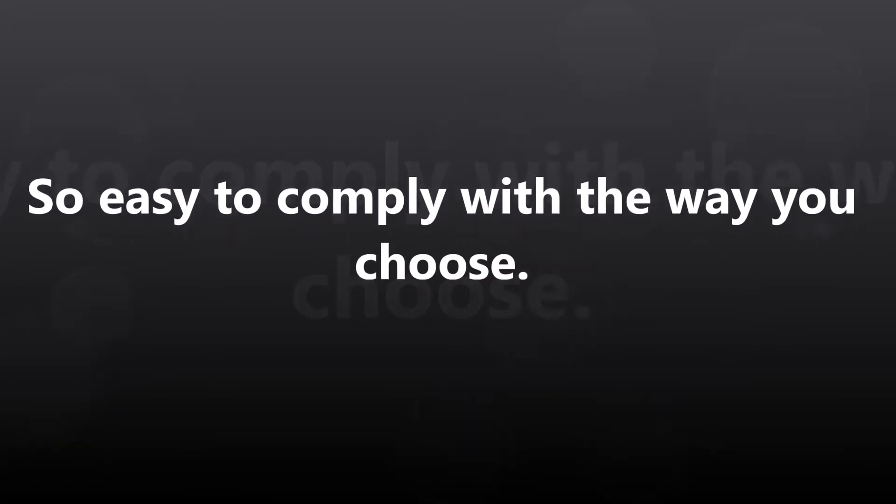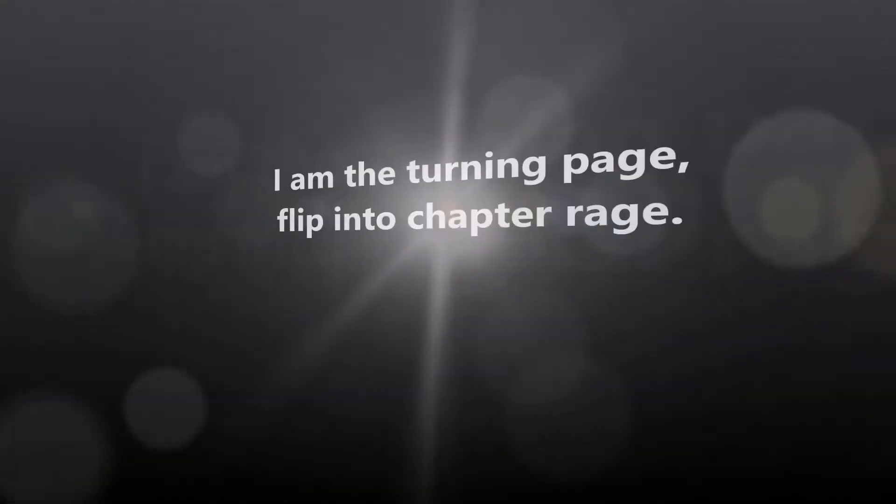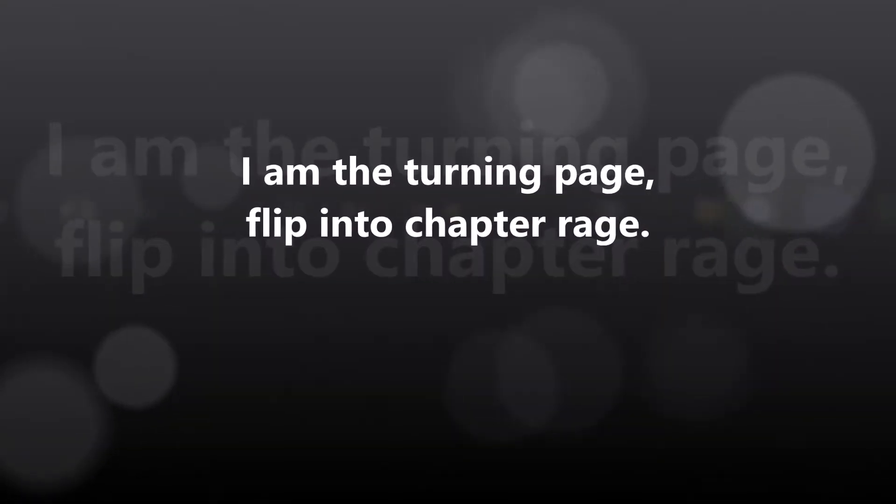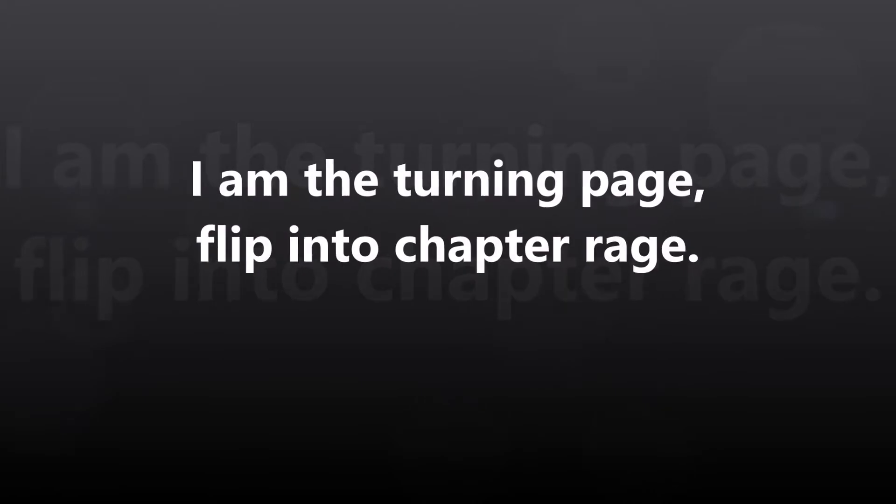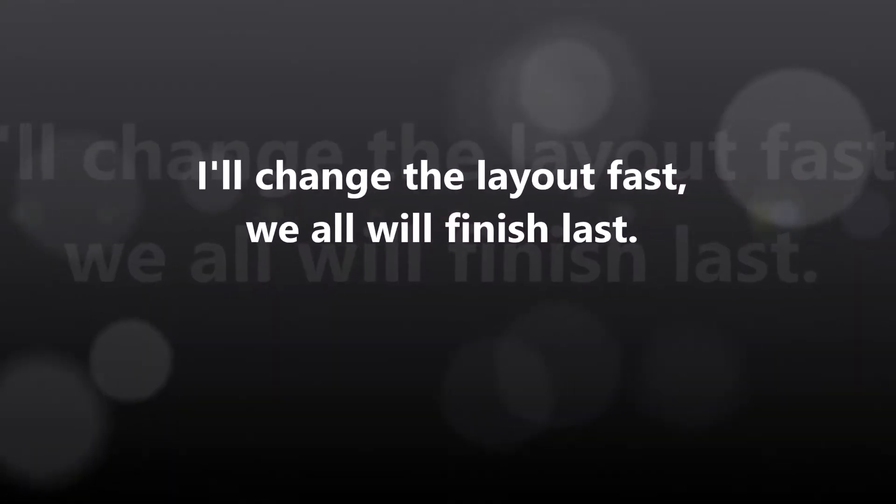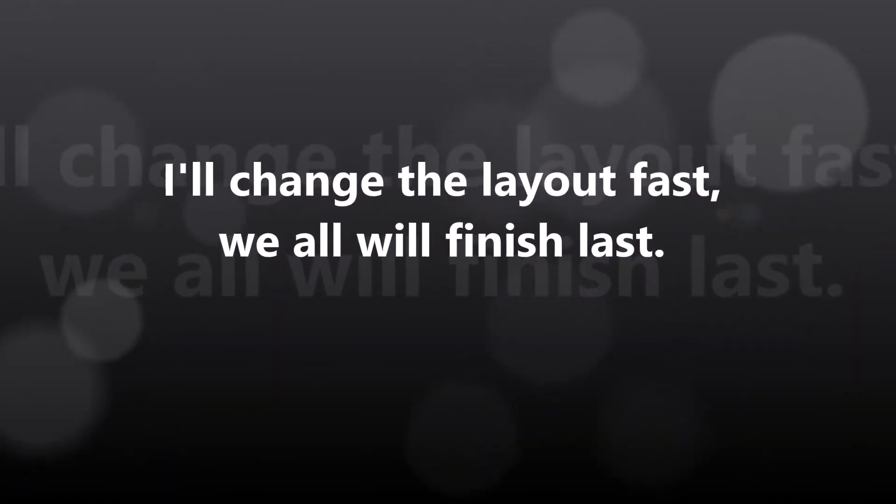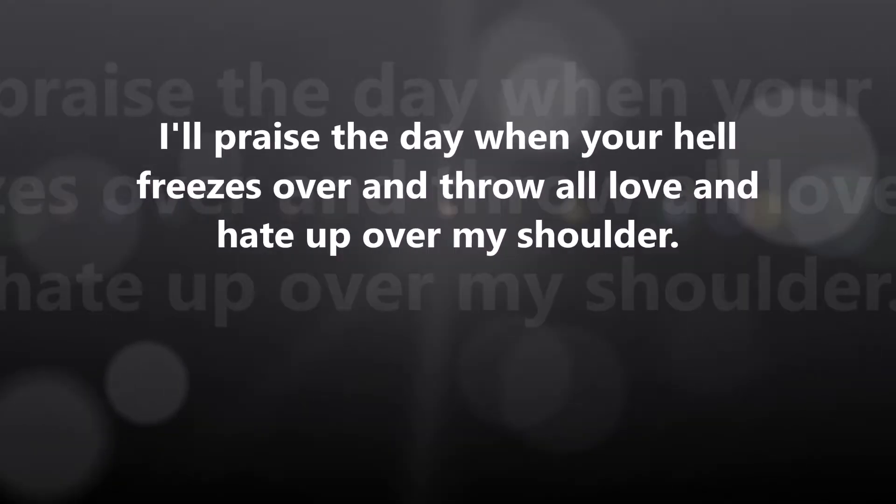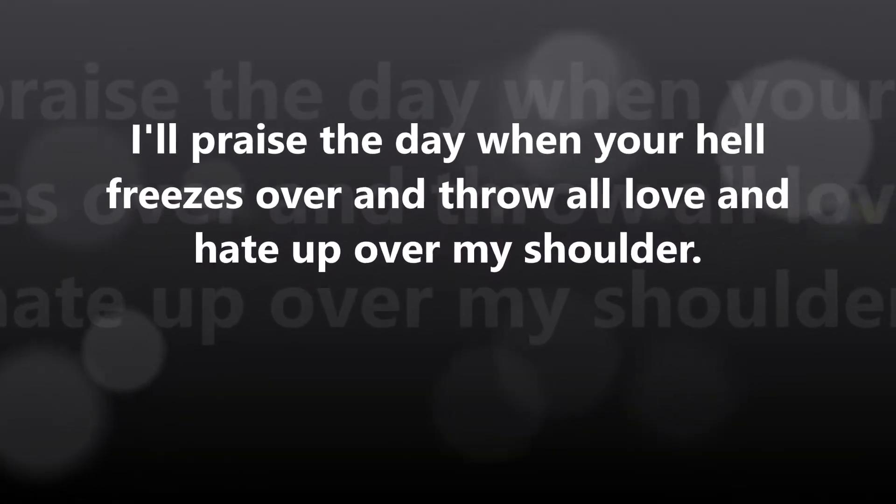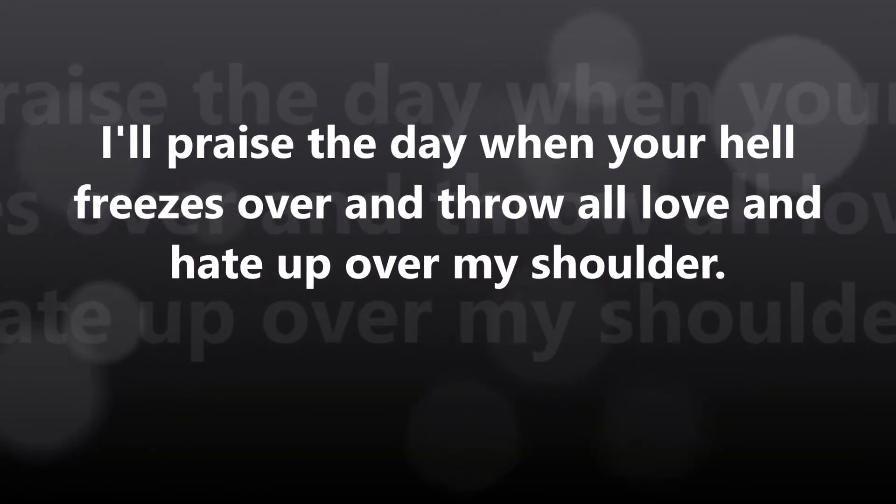I am the turning page, flip into chapter rage, I'll chase the play out fast, we all will finish last.